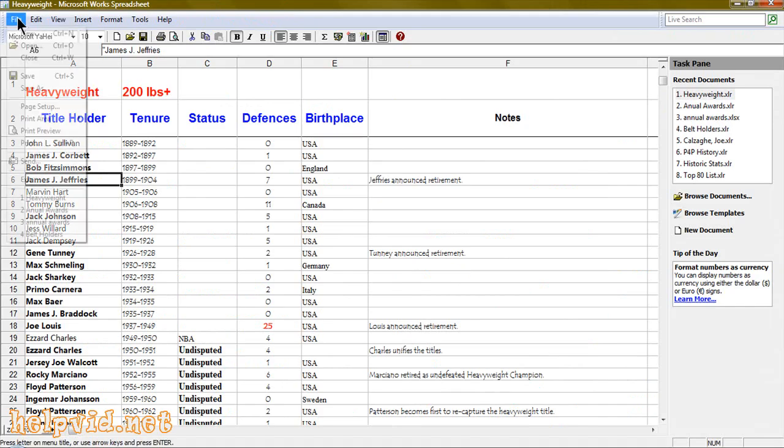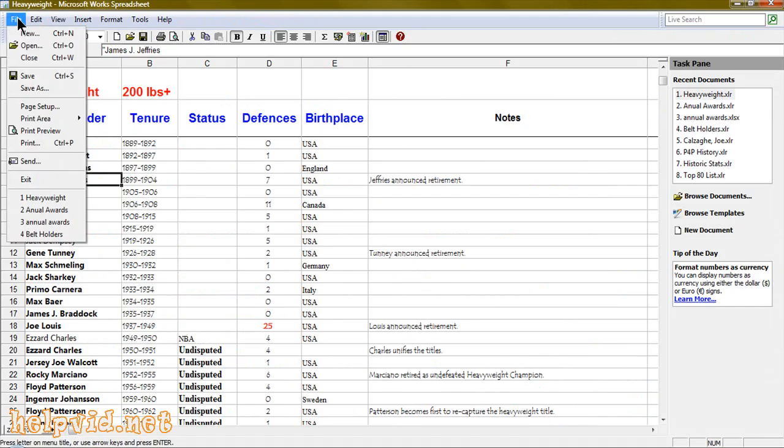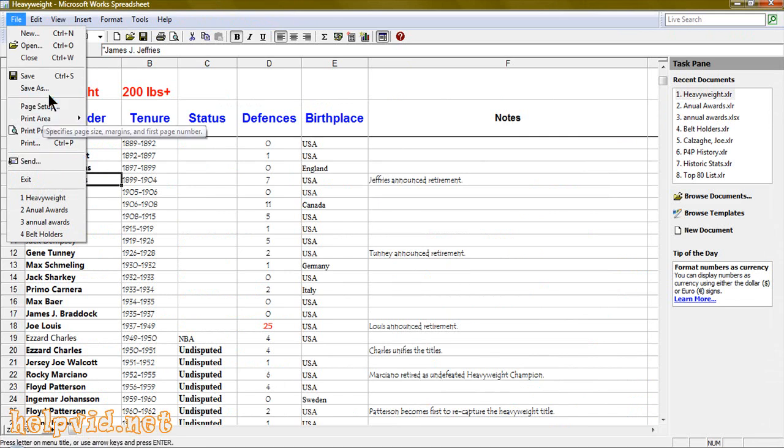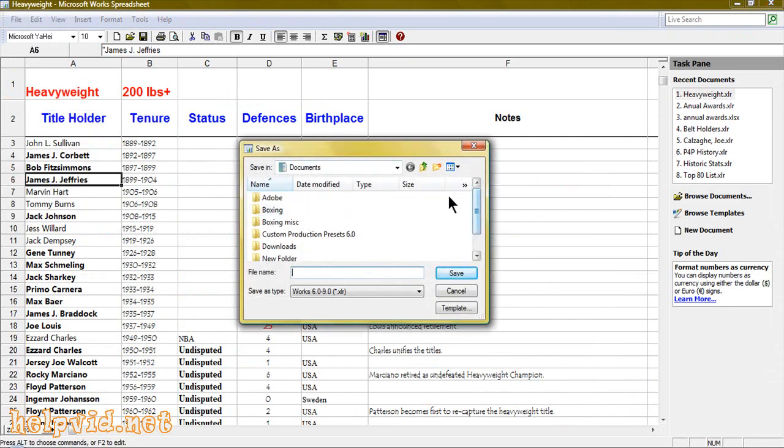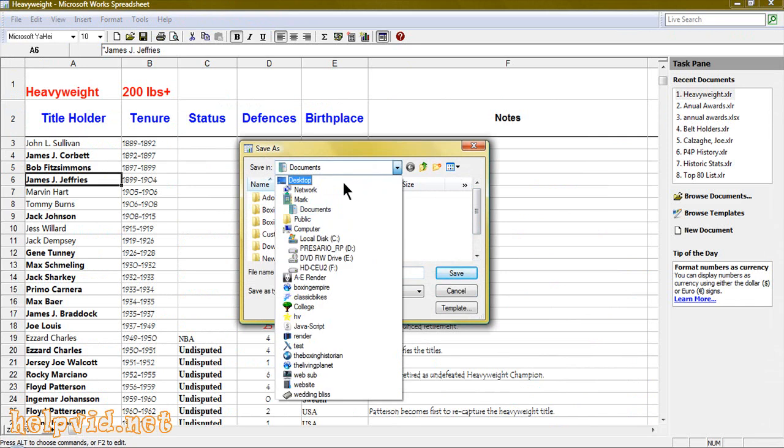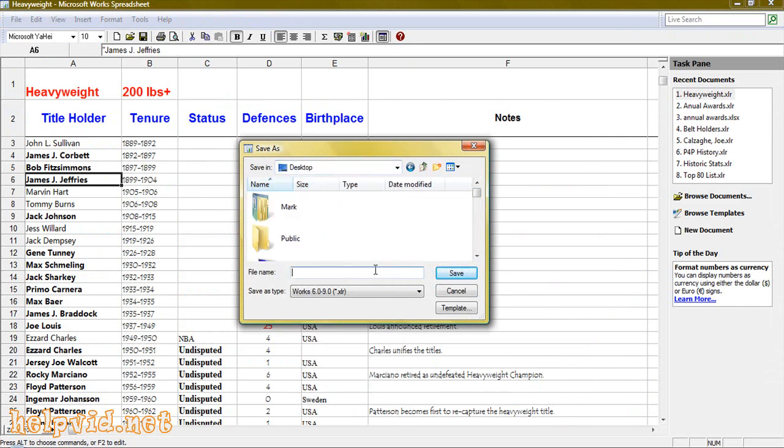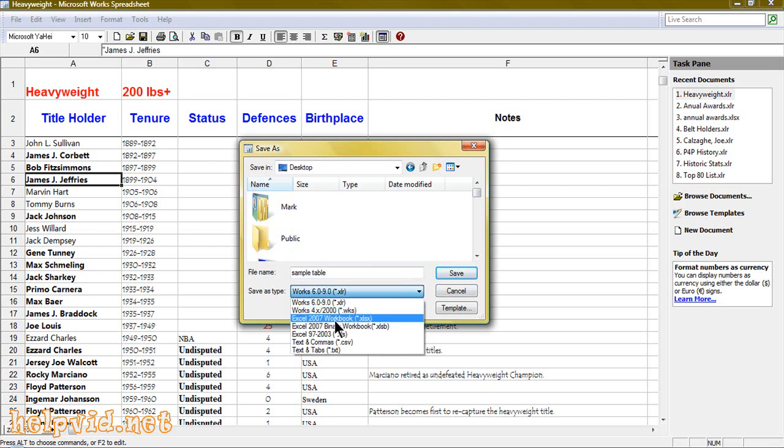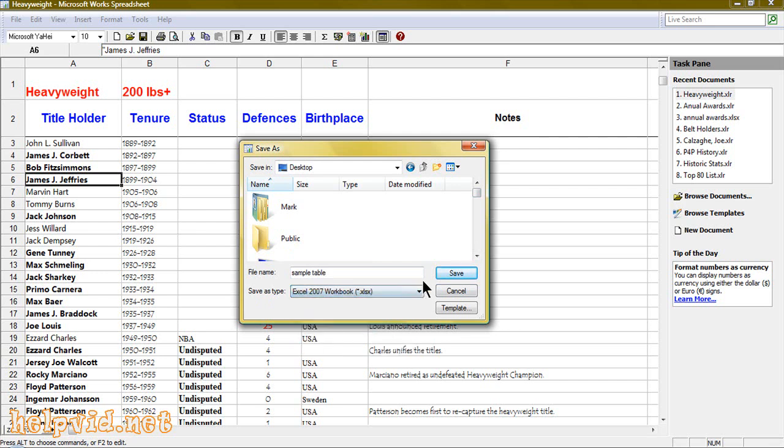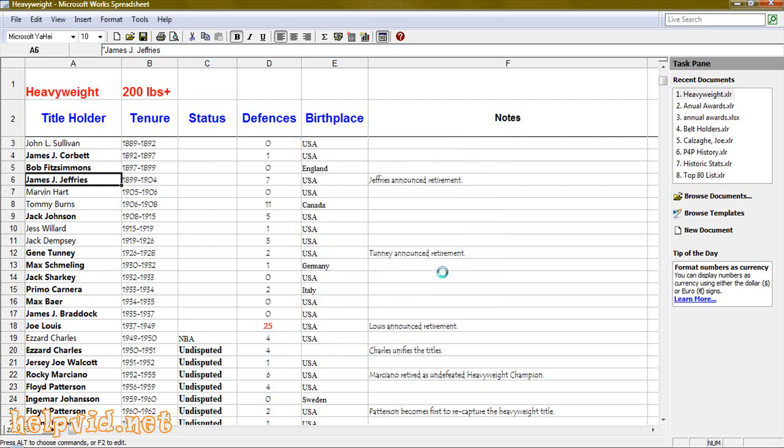Come to File, Save As, and you want to save this document here to your desktop. We'll give it the name 'sample table' and we are going to change the Save As type.